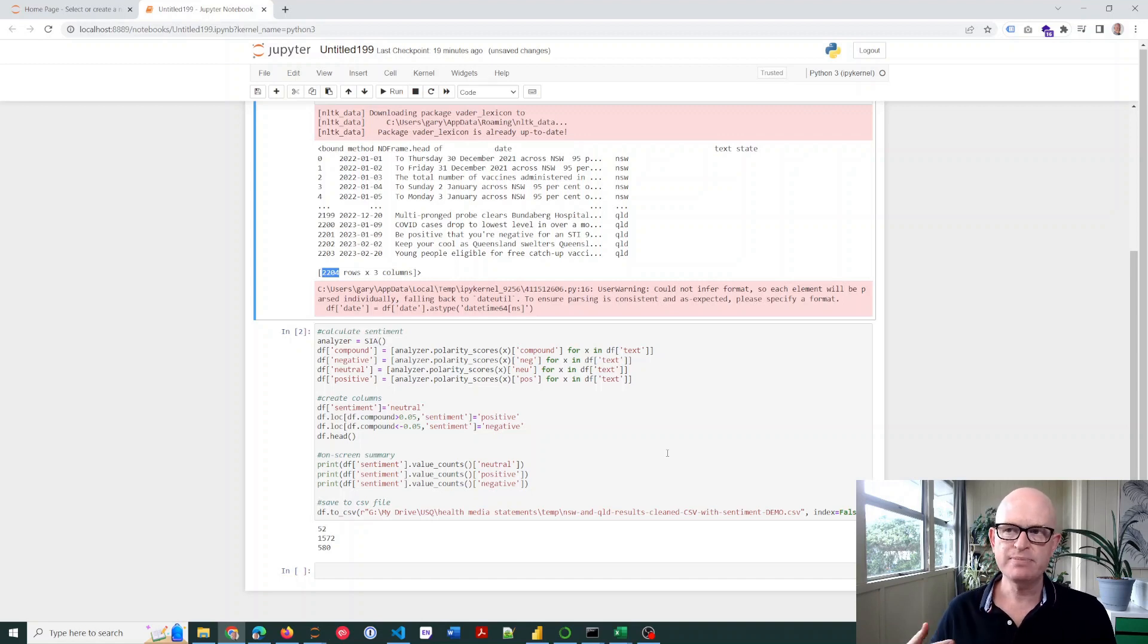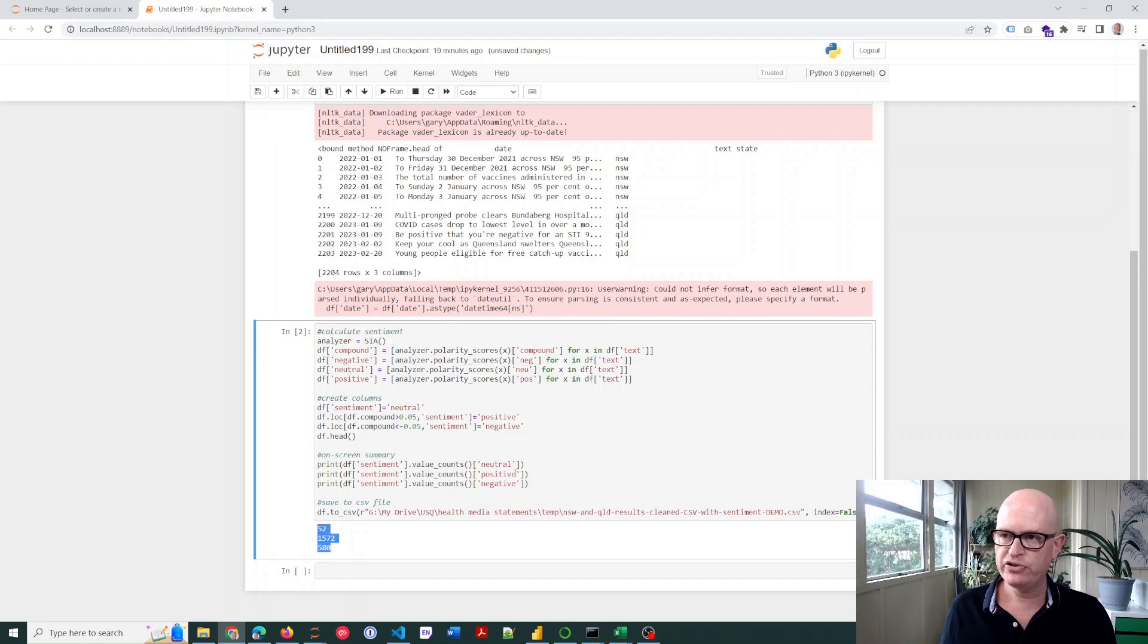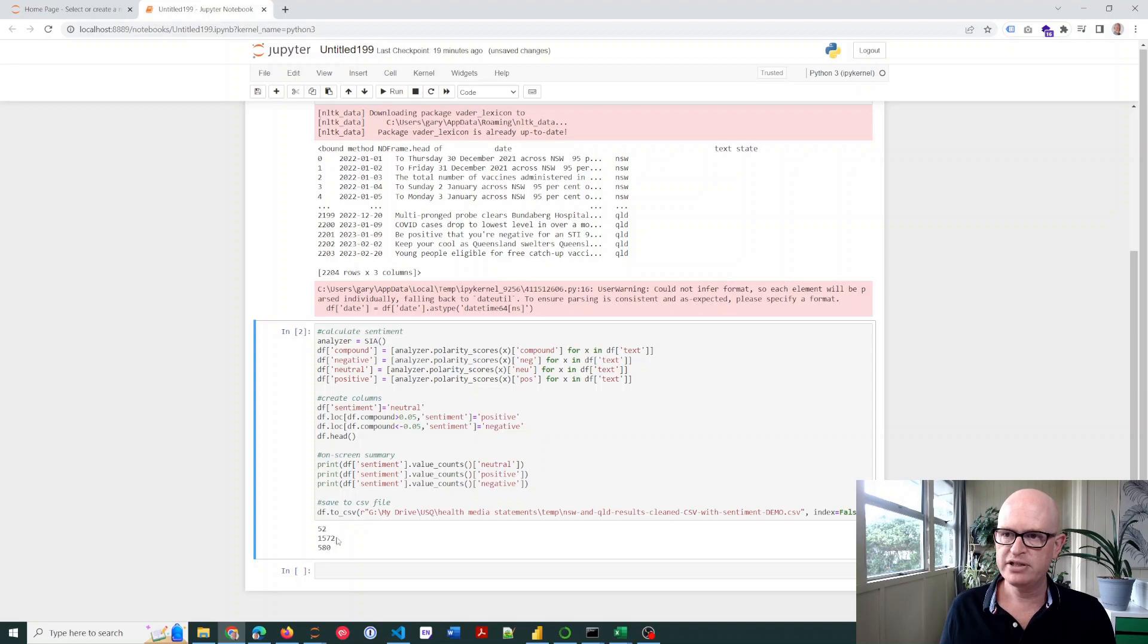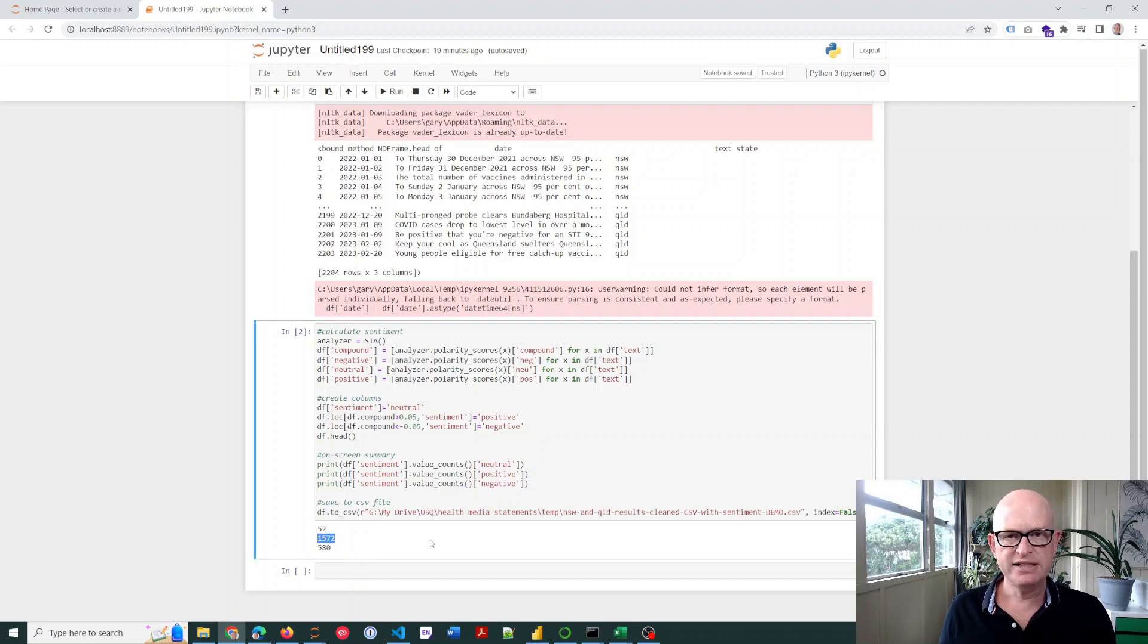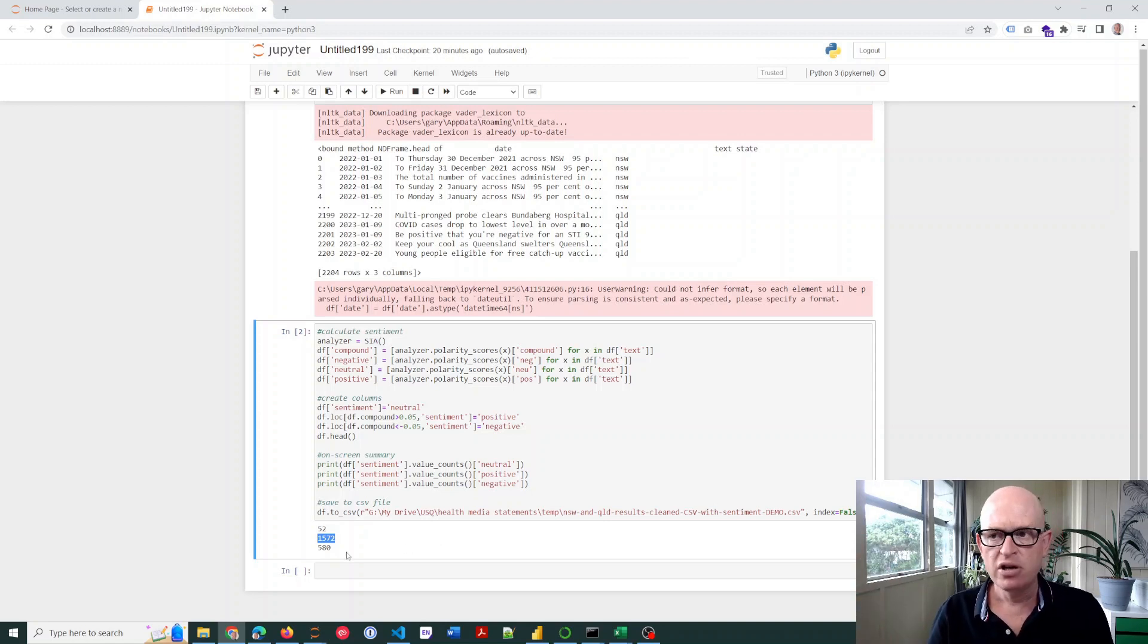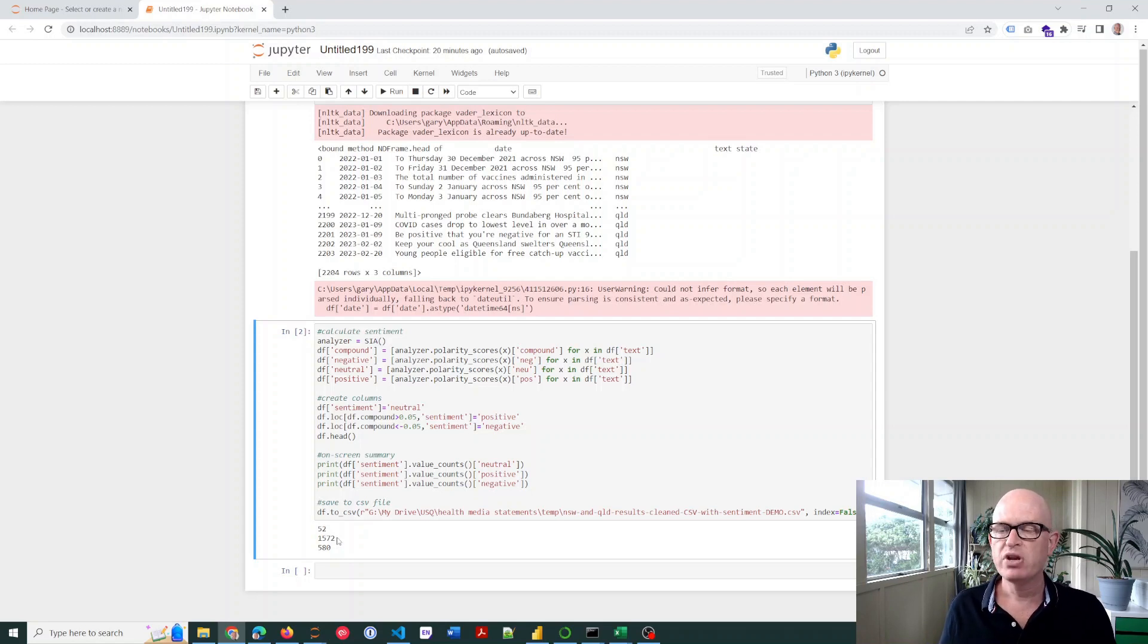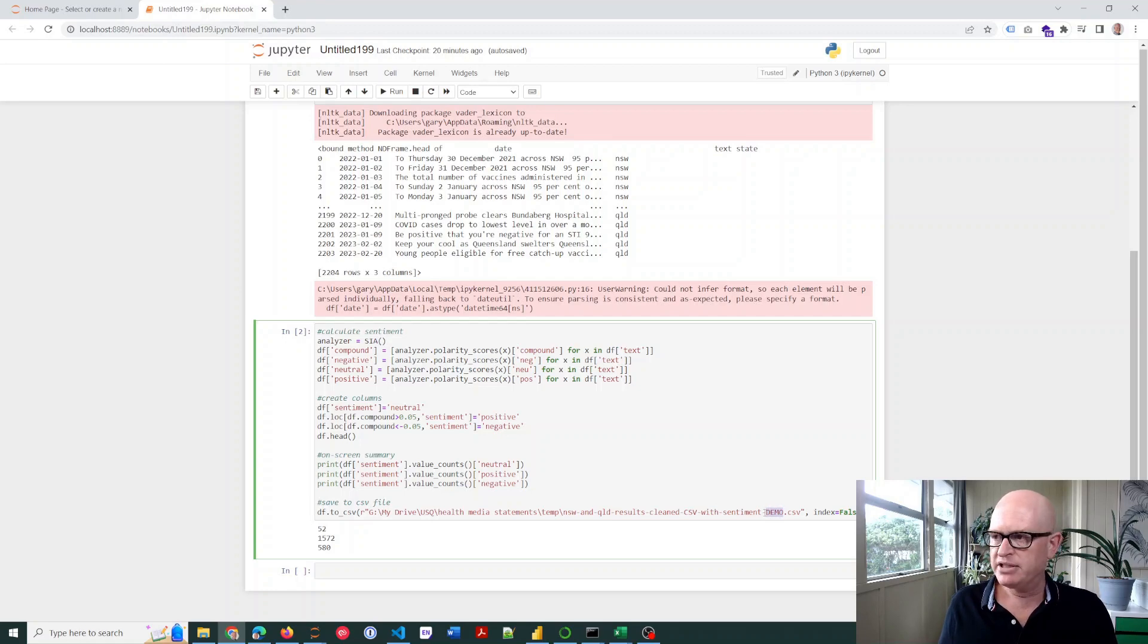Okay, so the sentiment analysis or the script has now run. And you can see here I've printed to the screen the first value there—52 is there are 52 neutral comments, 1,572 positive and 580 negative. So in general, the media releases from the health departments in the data that I have were inherently mostly positive.